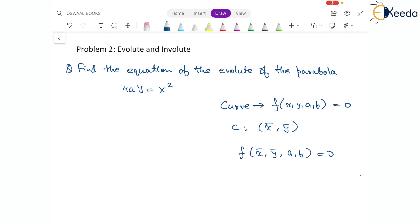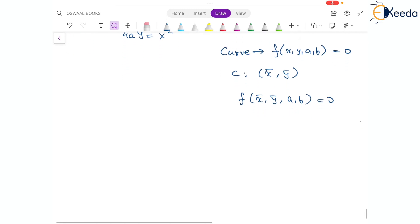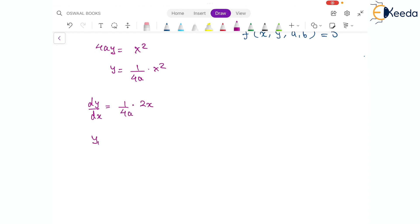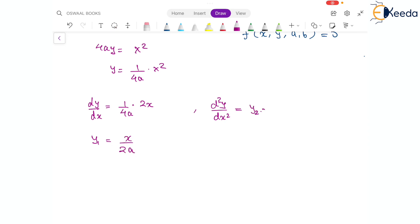In this case, the curve given is a parabola: 4ay = x². We can write this as y = (1/4a)x², so that we can find the first and second derivatives easily. The first derivative dy/dx, or y1, equals x/2a. Similarly, differentiating again, the second derivative y2 equals 1/2a.